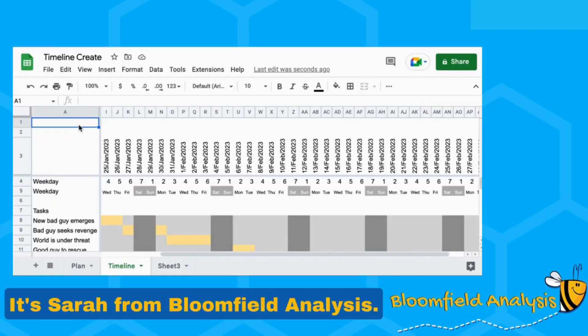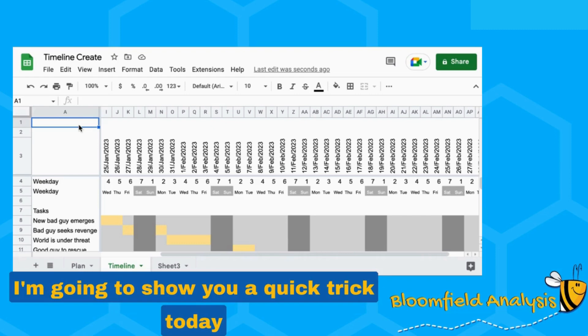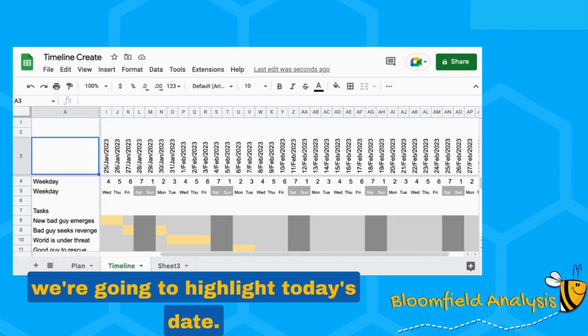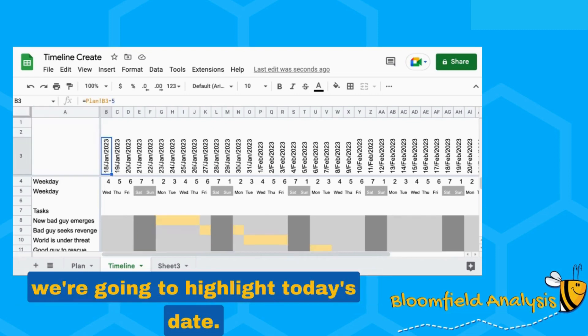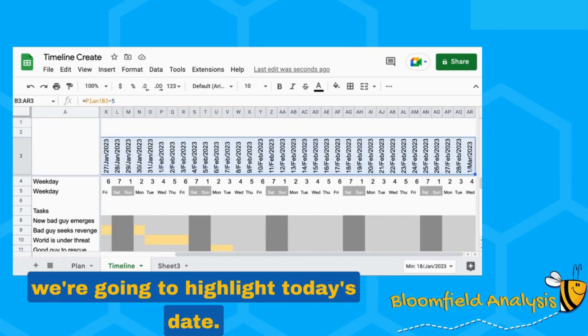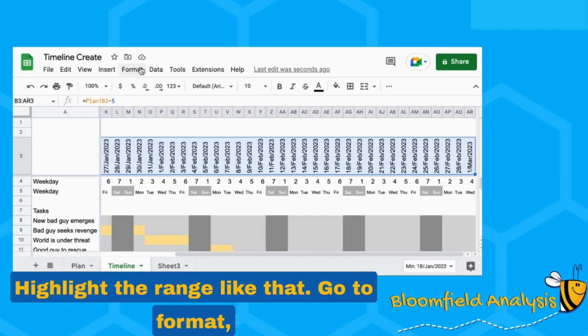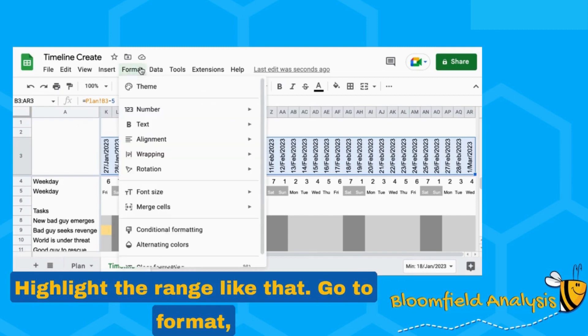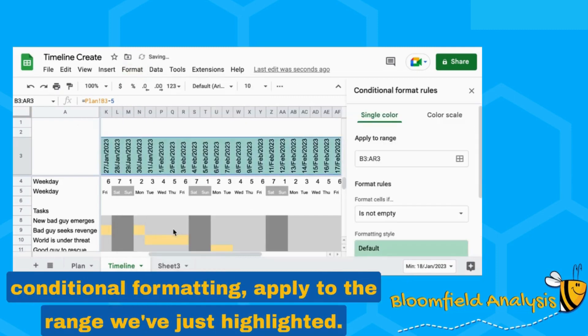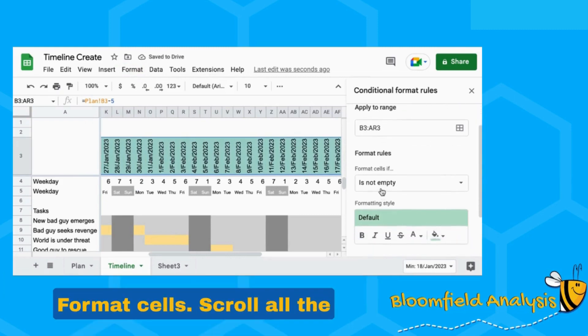Hello, it's Sarah from Bloomfield Analysis. I'm going to show you a quick trick today — we're going to highlight today's date. Highlight them like that, go to Format, Conditional Formatting, and apply to the range we've just highlighted.